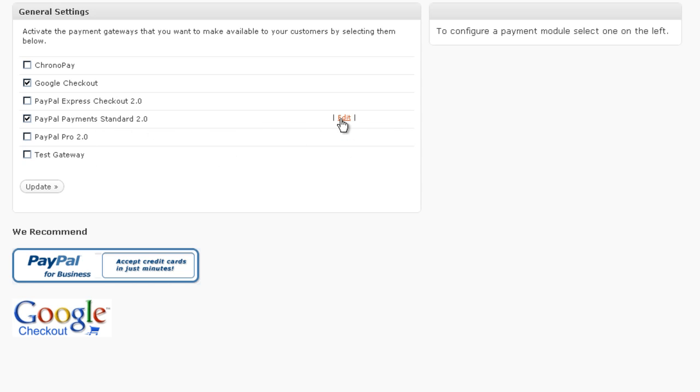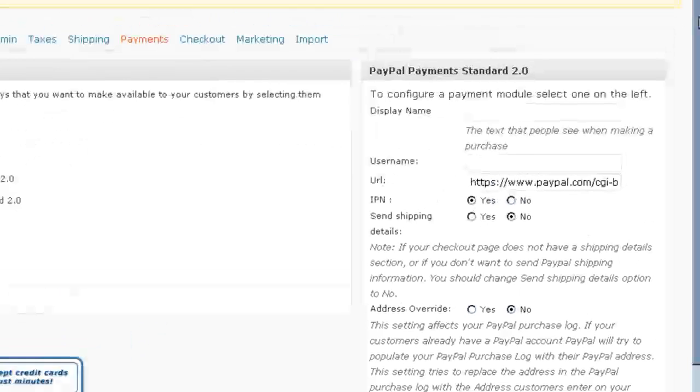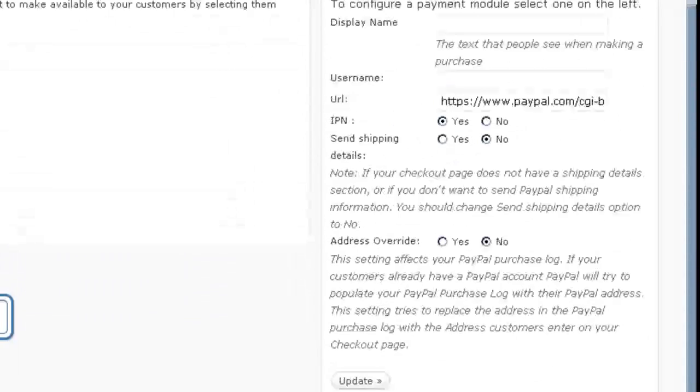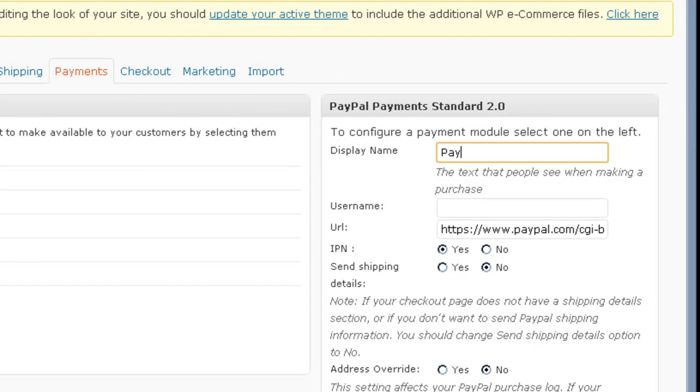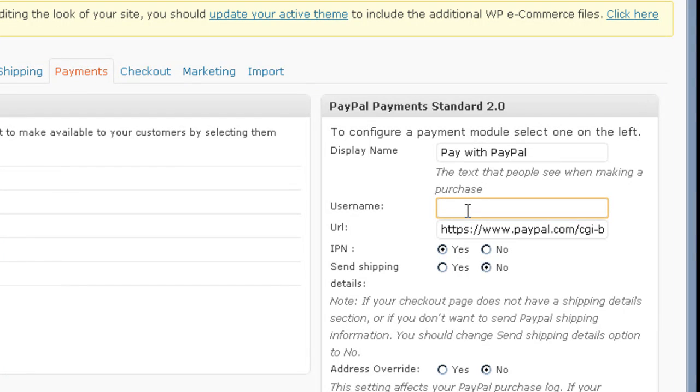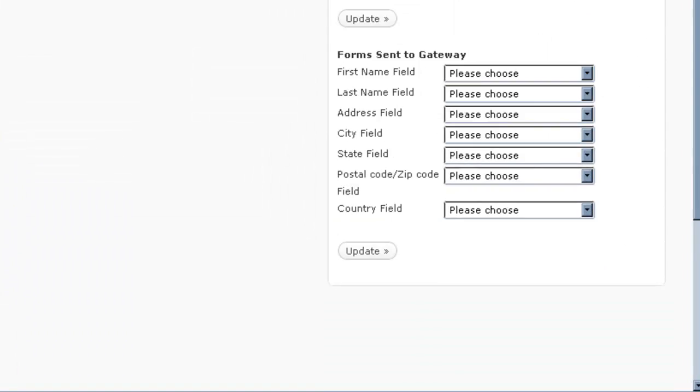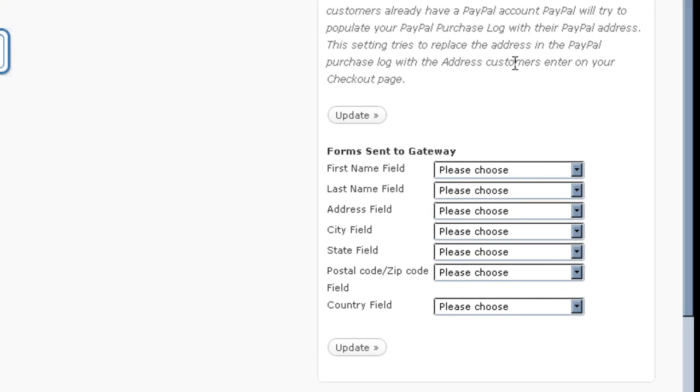Now we can hover over PayPal payment standard and click the edit button and we get all of the configurations for PayPal payment standard. The display name. Yes, we want to use IPN. No, we don't need any shipping because this is going to be a downloadable product that I'm selling.